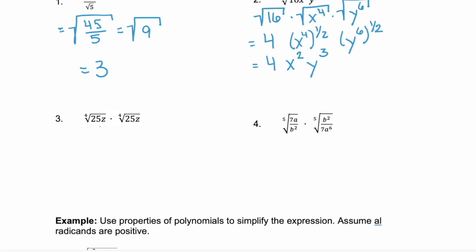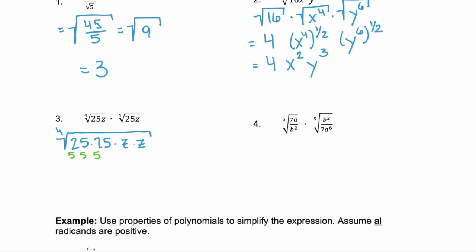I think combining is best because I don't know the fourth root of 25. So combining them, we would get the fourth root of 25 times 25 times z times z. Now, I can either multiply all those 25s together, or I could realize that is the same as 5 times 5 times 5 times 5.